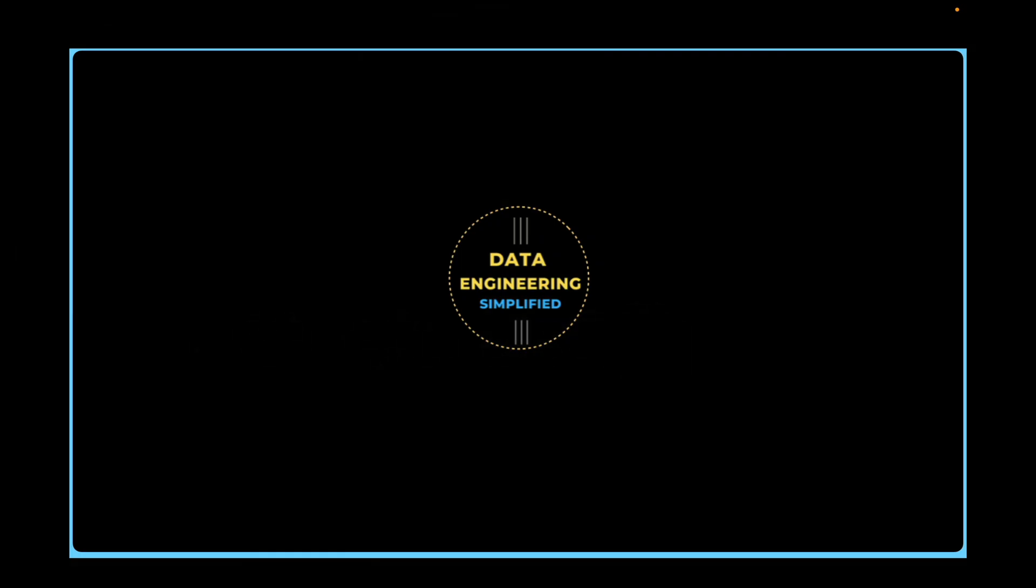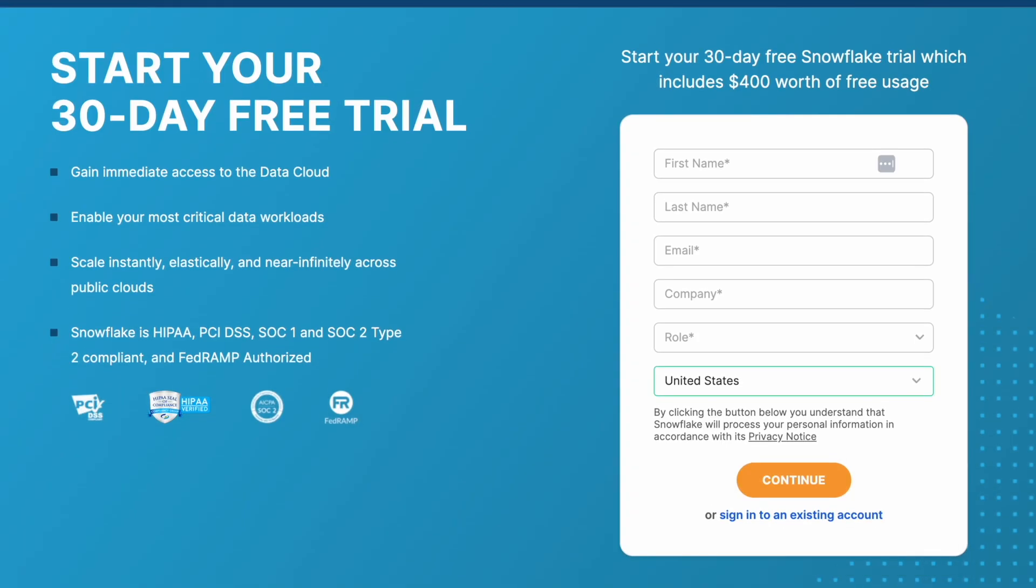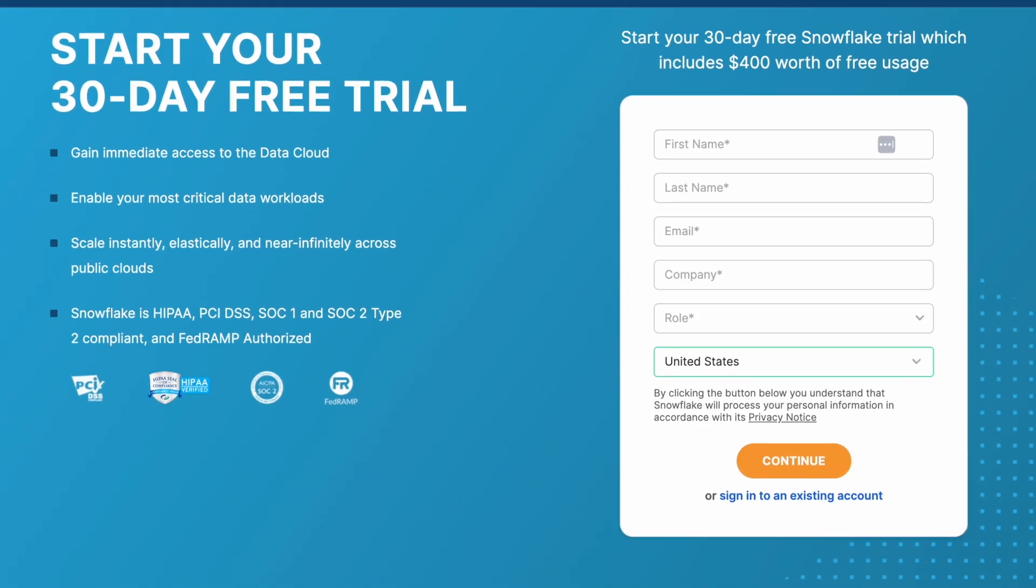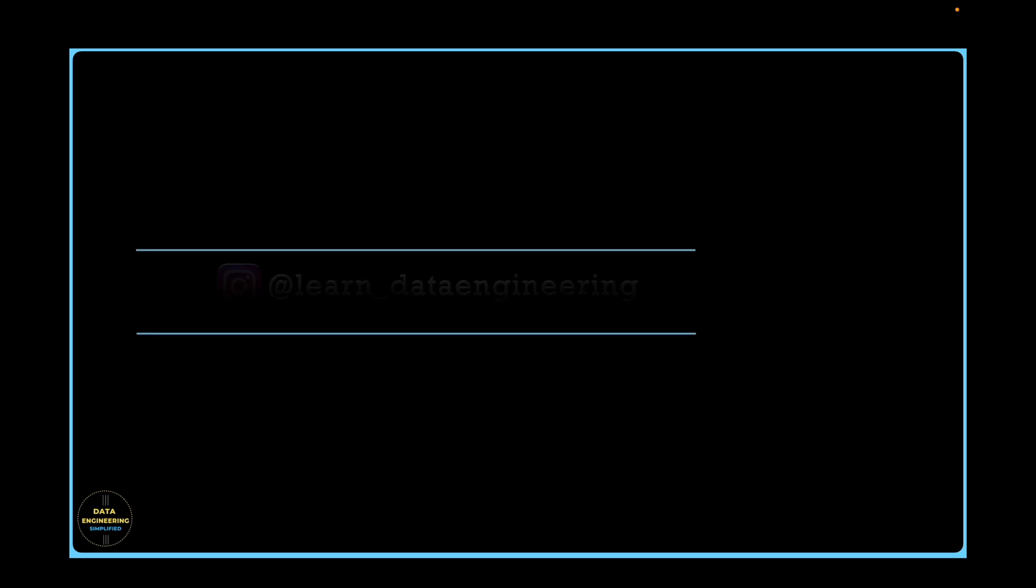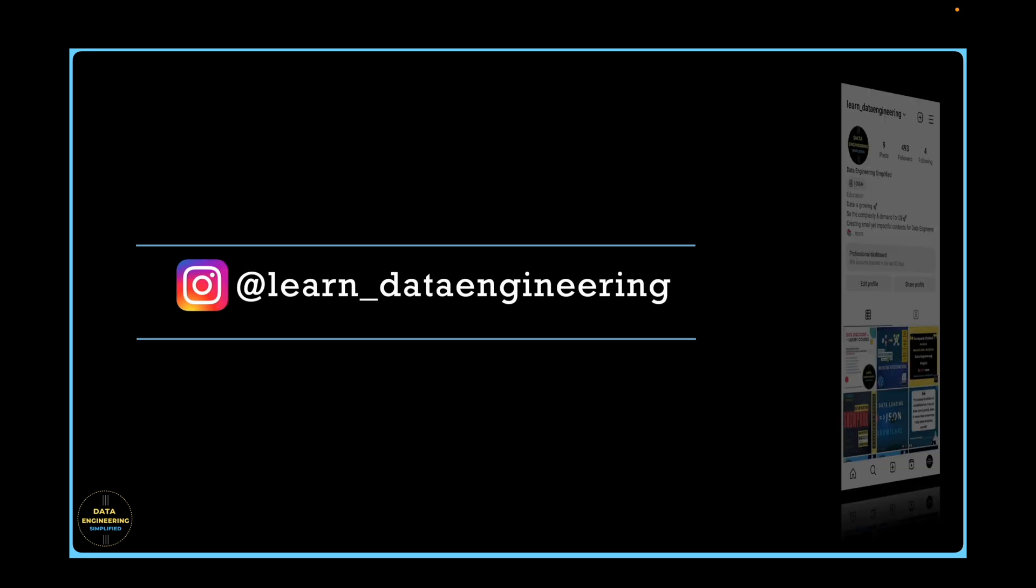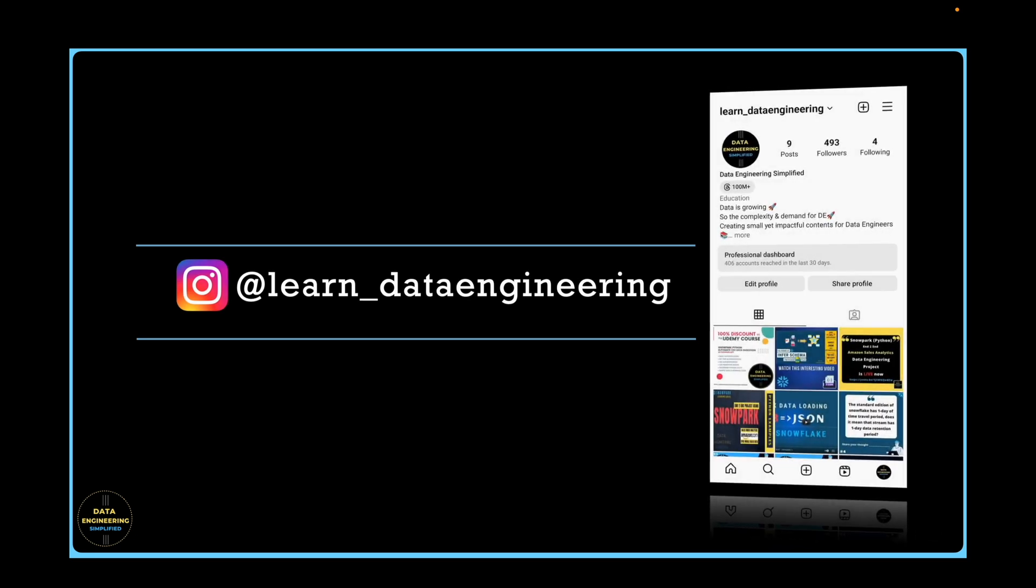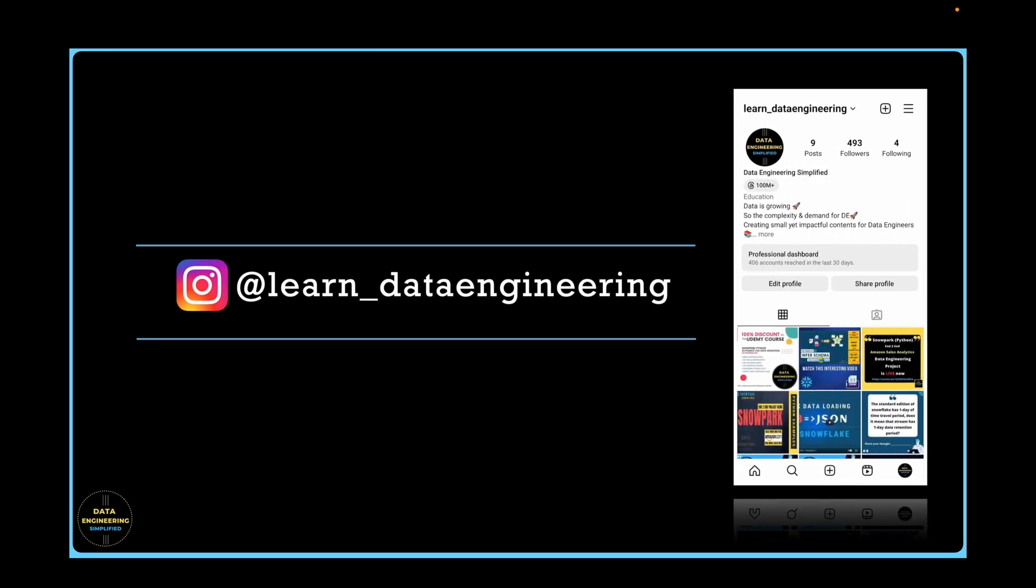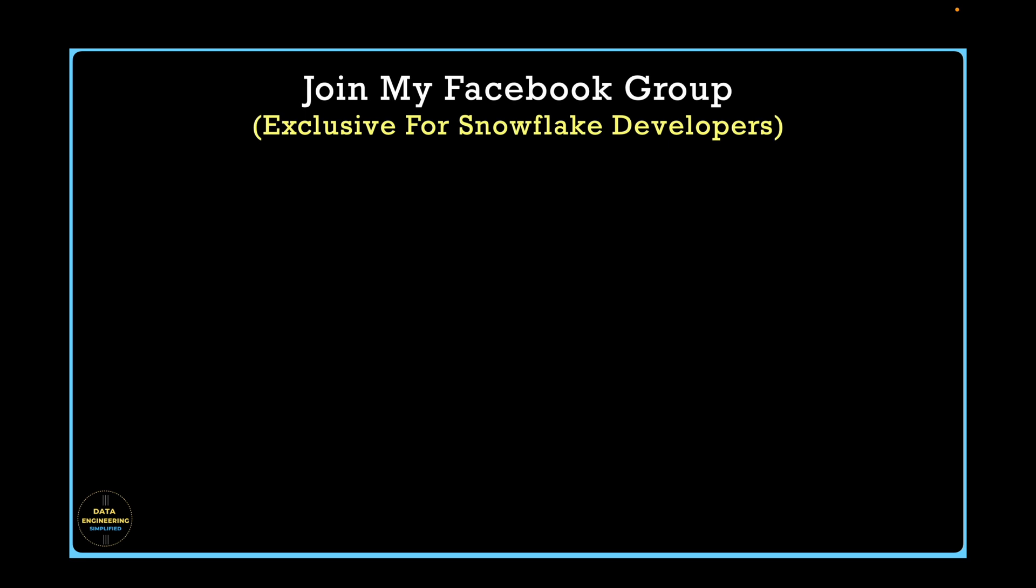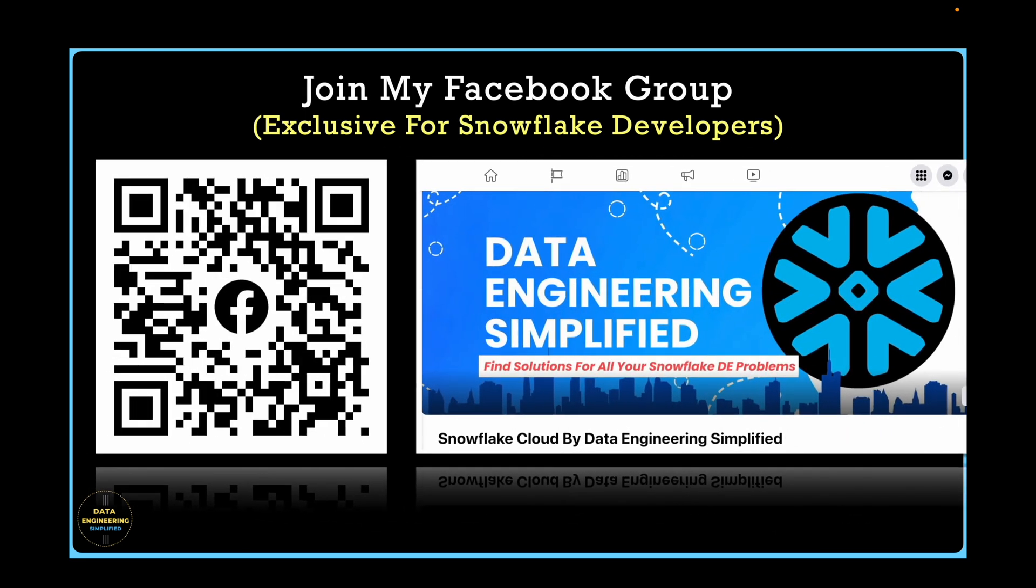Welcome back to my channel Data Engineering Simplified. Everything covered in this video can be tried out with Snowflake's free trial edition. It grants all full privileges and enables all the features. If you have any technical questions, need architectural advice or want guidance on starting or migrating Snowflake project, don't hesitate to reach out to me on my Instagram account. You can also join my exclusive Facebook channel by scanning the QR code to request access.